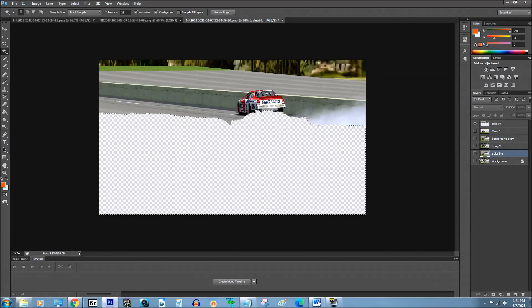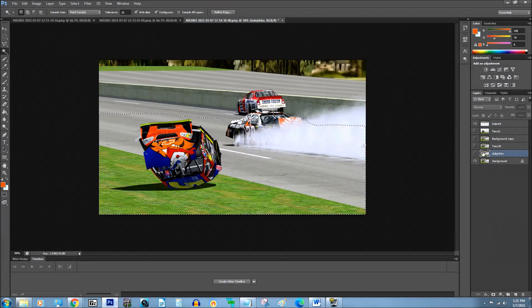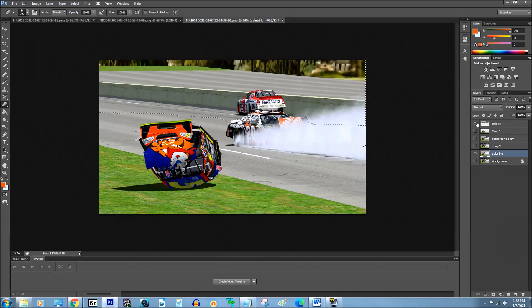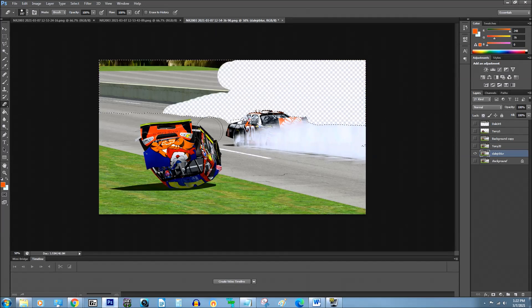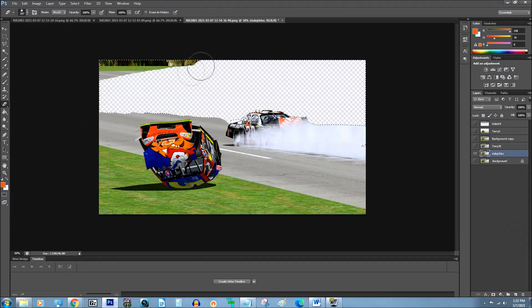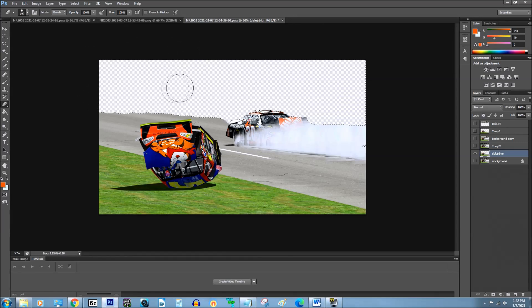Now I'm going to go over here to this layer — Dale Jr. Blur. Now I want to select the inverse, and I want to actually erase everything with Dale Jr. here. So what this actually is going to be is the layer that we keep of Tony Stewart that's going to, for lack of a better term, pop out.